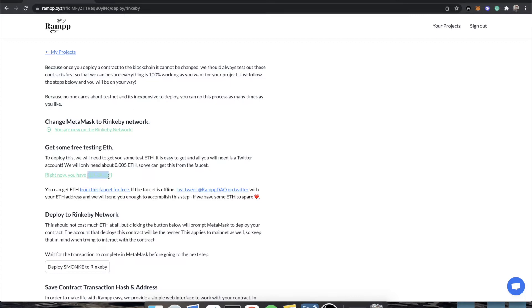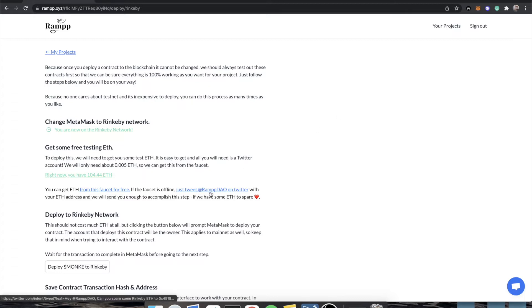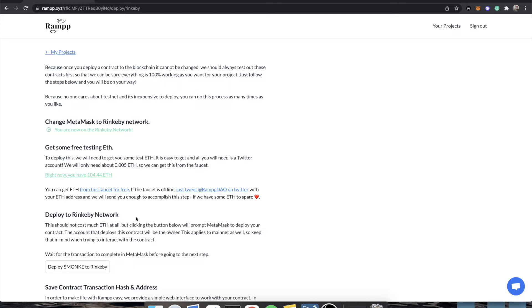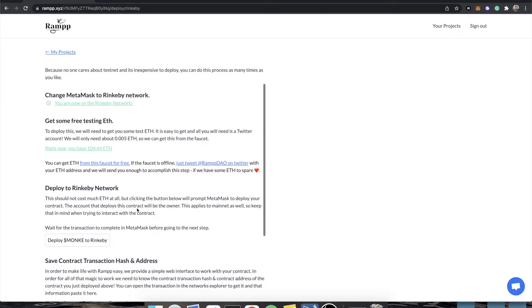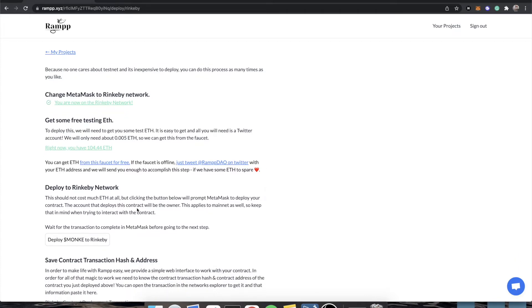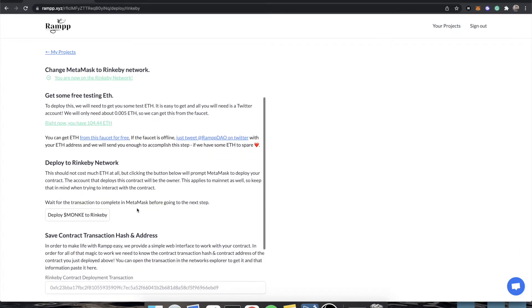You'll see I have 104 ETH. Now, I wish that was a real number, but it's really not, because Rinkeby ETH is free to get. And in fact, the reason I have so much is so that you can just tweet at RampDAO on Twitter, and I'll send you some, just so that you can test our project. Because our system of tools, we know, is just unparalleled, and we don't want there to be any blocker. I cannot send you real ETH, though. I'm sorry.